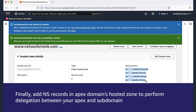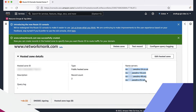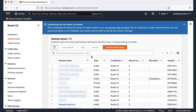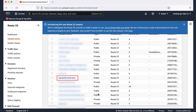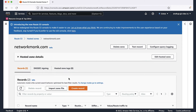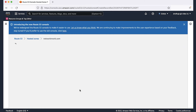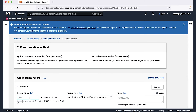Finally, add NS records in the apex domain's hosted zone to perform delegation between your apex and sub-domain. Select the hosted zone for the domain networkmog.com — be sure not to select the name of the sub-domain, that is www.networkmog.com. In the hosted zone for the domain, choose Create Record. For name, enter the name of the sub-domain. For value, enter the names of the name servers which were previously copied from the sub-domain hosted zone details.